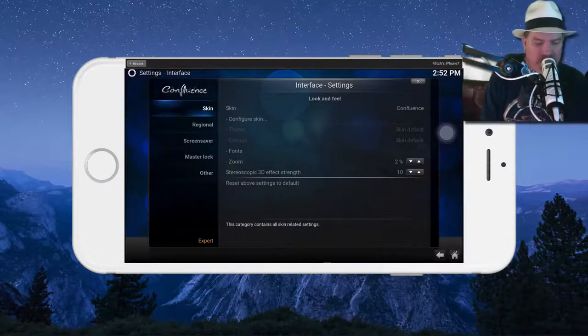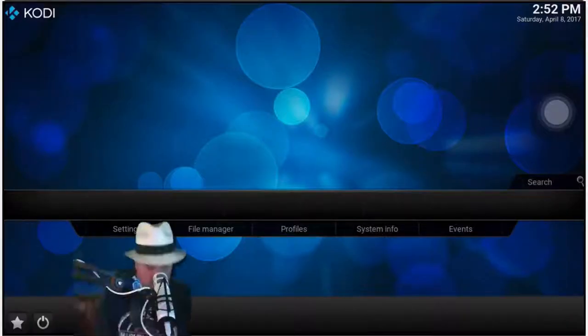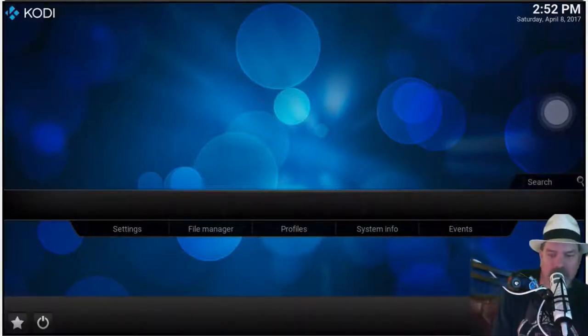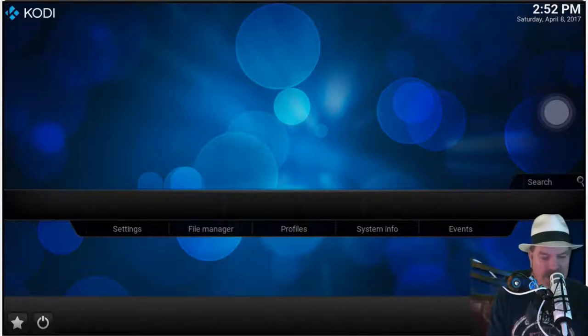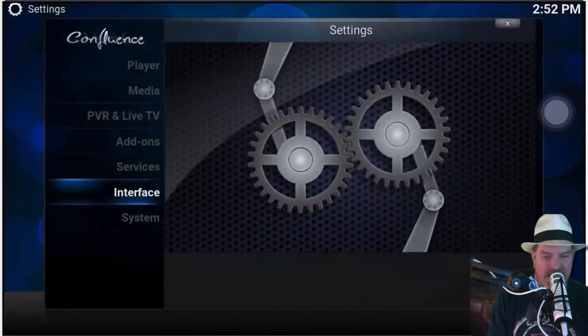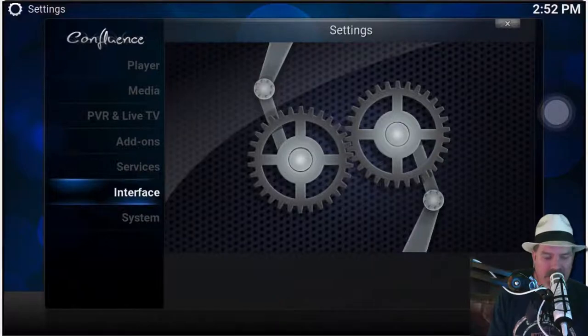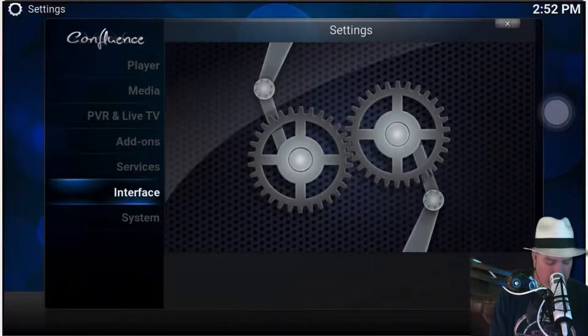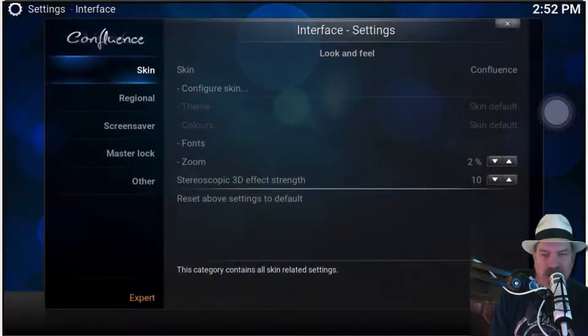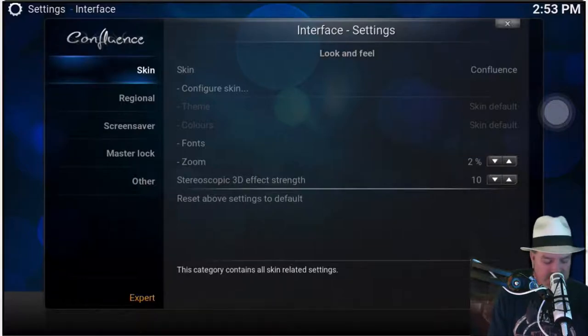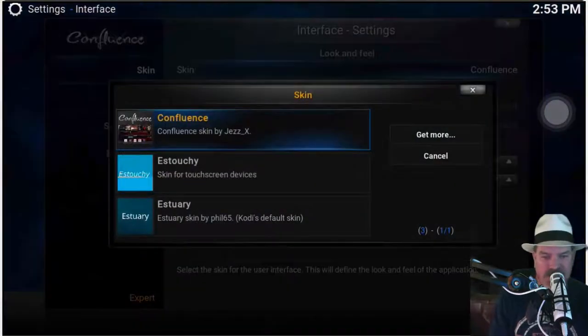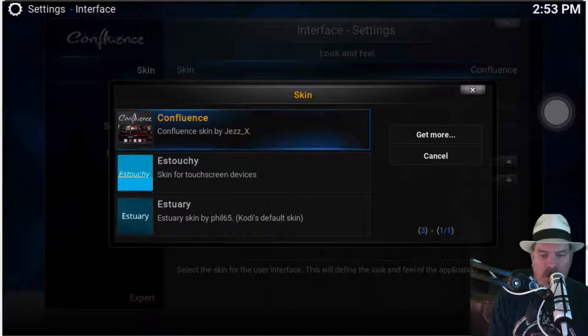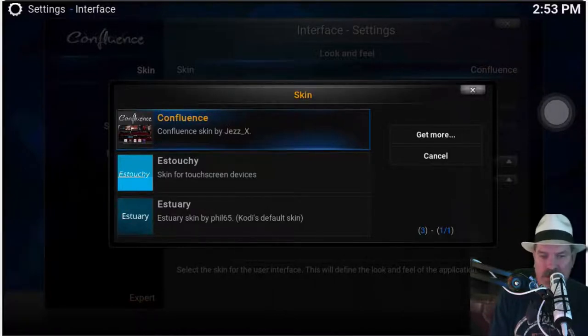But anyway, the first thing you need to do here so yours looks like mine - go to the home screen right here that you see, go to Settings, tap Settings and Interface right here. Make sure that yours says Confluence. If it doesn't, just tap where it says Skin, then tap Get More, scroll through there till you see Confluence pulled up, then go ahead and install it. It's very easy to do.